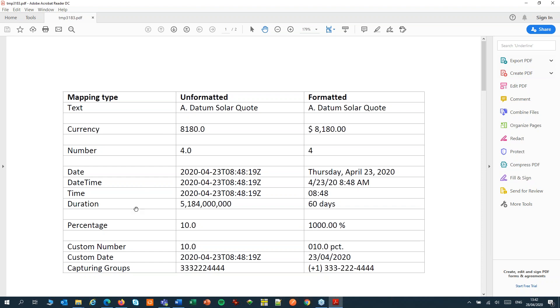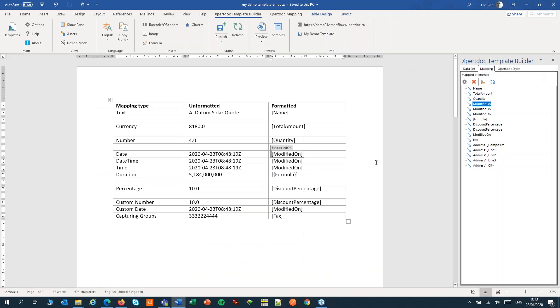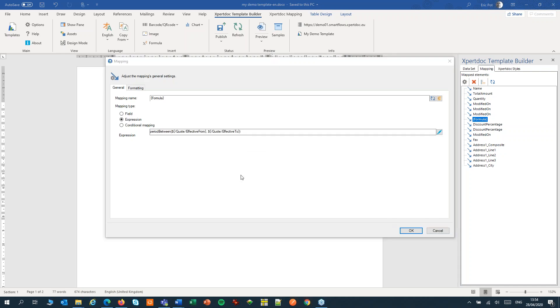Now let's have a look at the duration. Duration is used to format a period, a length of time between two dates. In this example, we have a formula that calculates the amount of time between two days. For more examples, you can have a look at the datetime functions in our knowledge base.